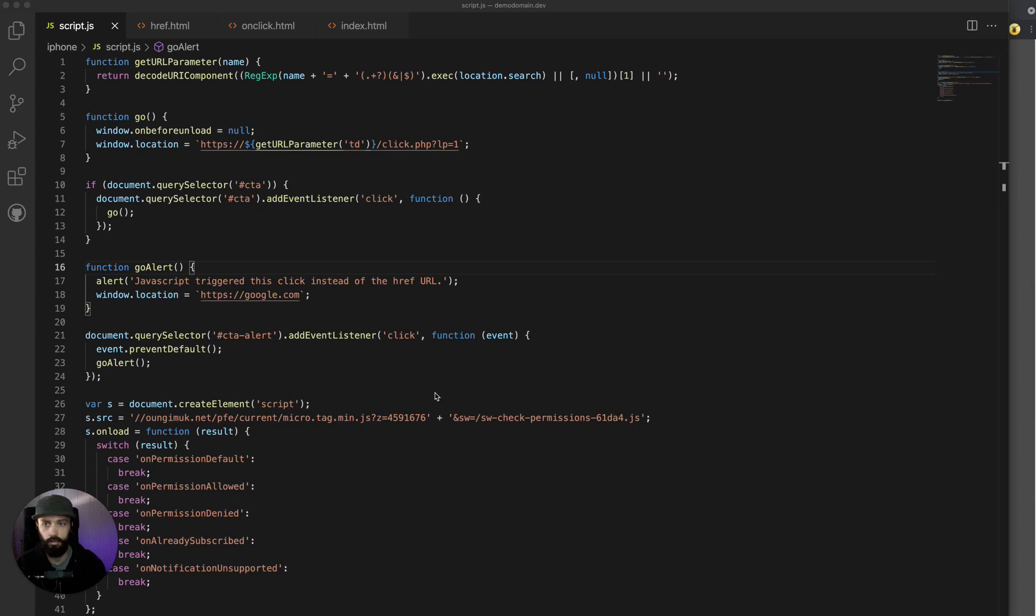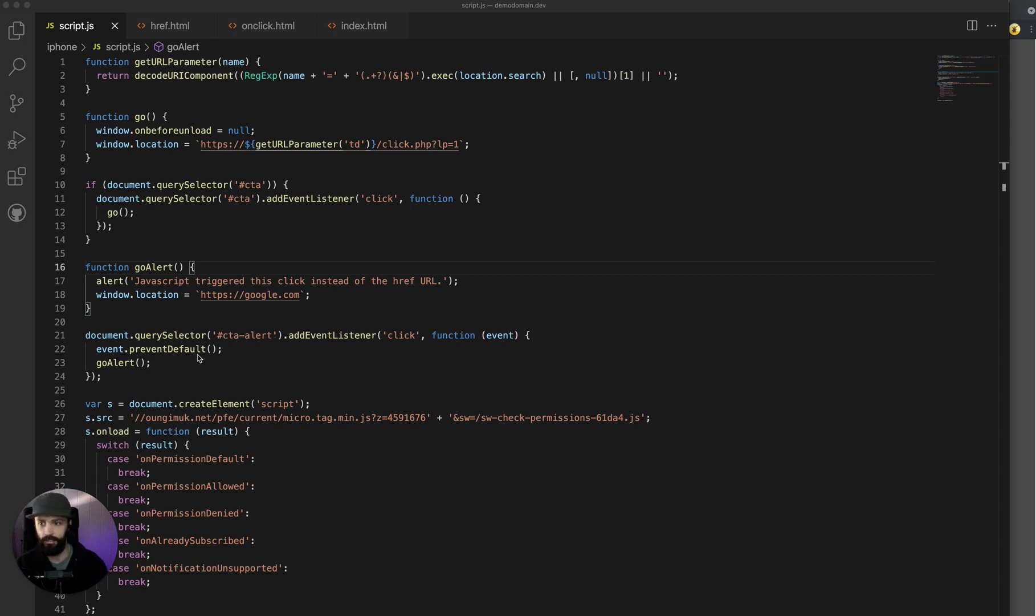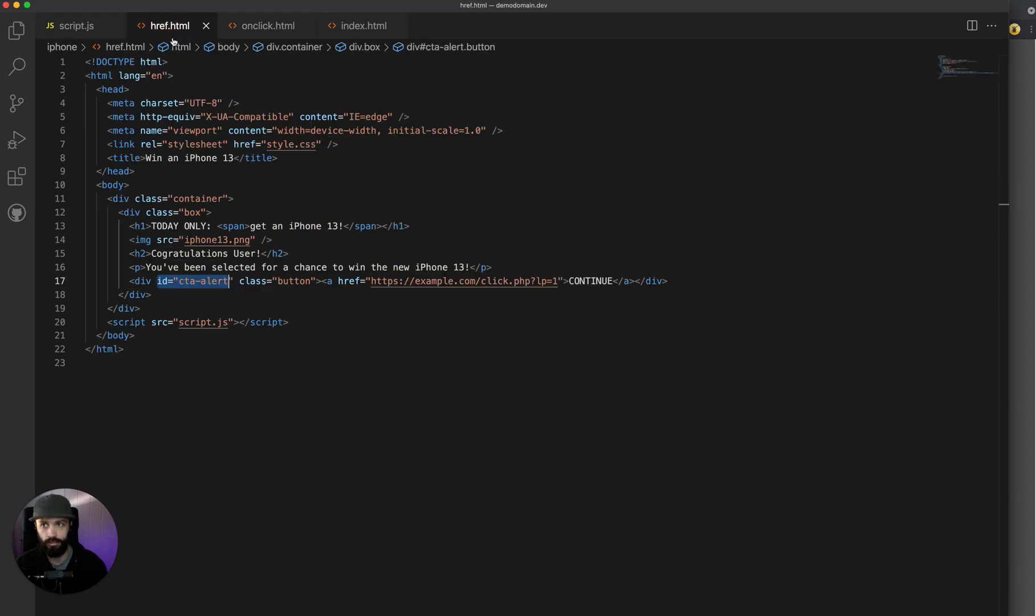And so to kind of show you an example of how this works, I made a go alert function. And when the CTA alert ID is clicked, the default behavior is prevented, and go alert will be triggered instead. So here I have the call CTA alert ID applied to this div,